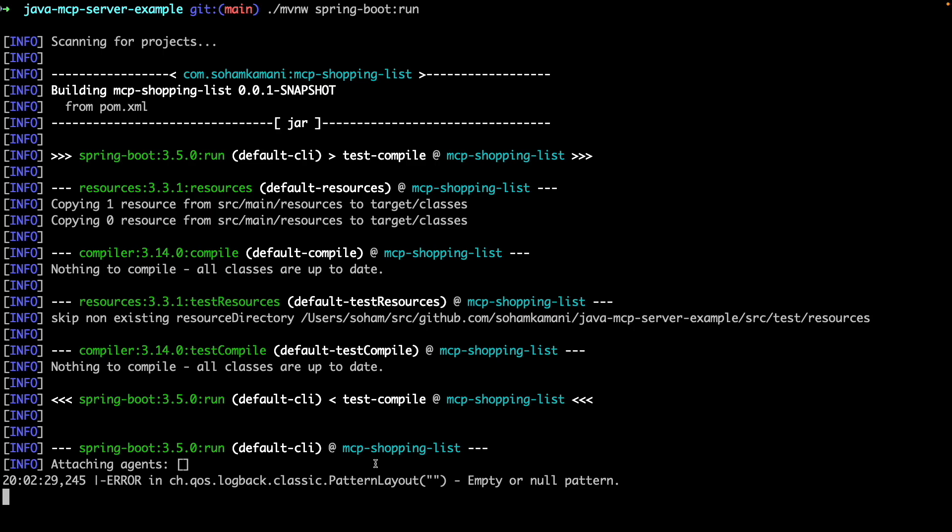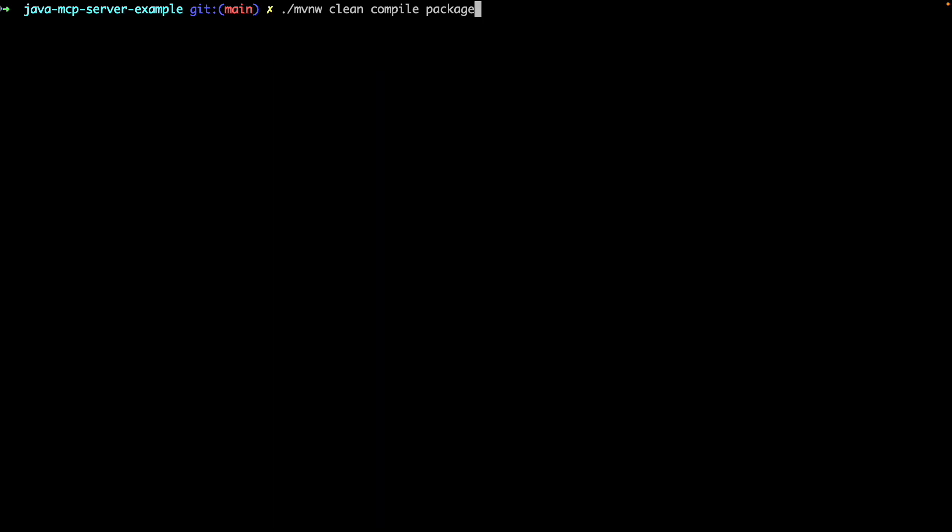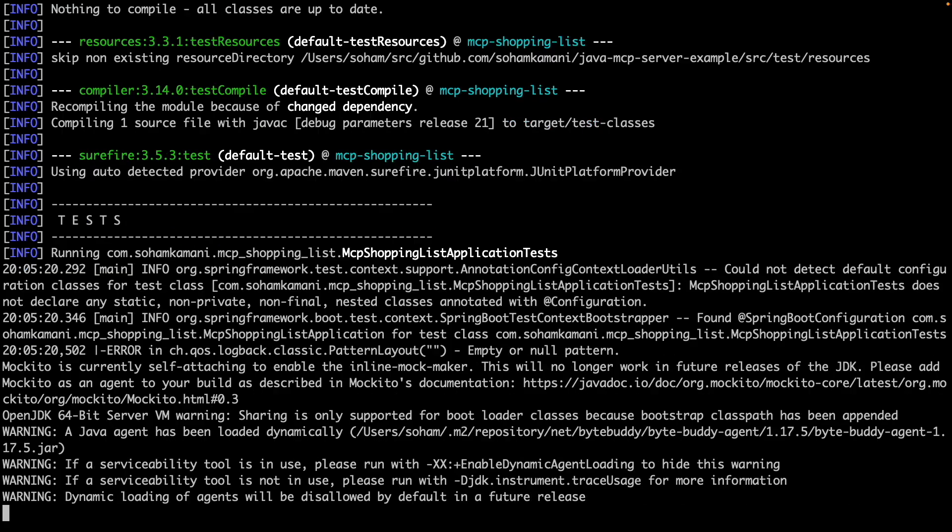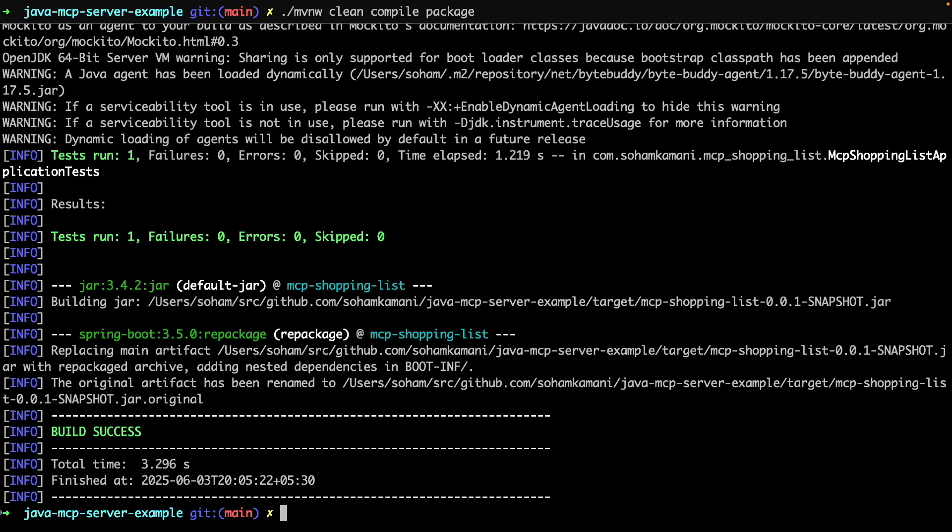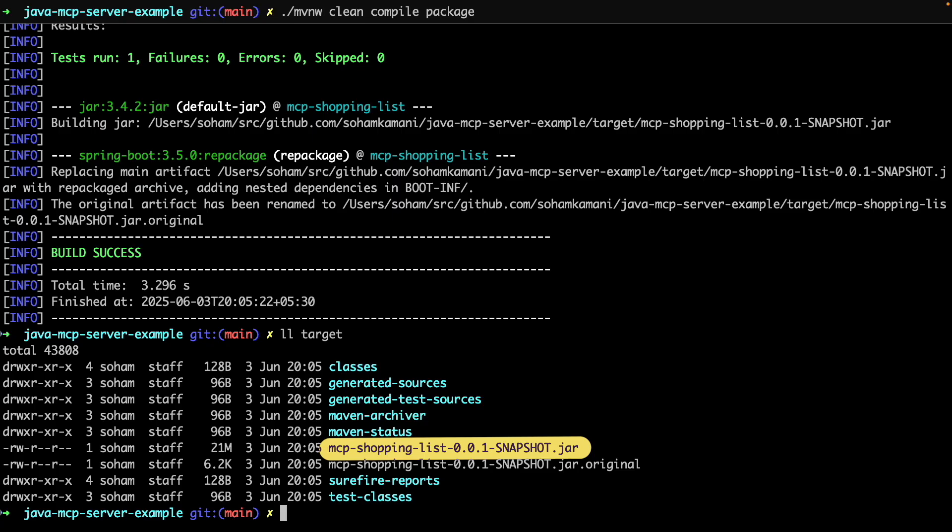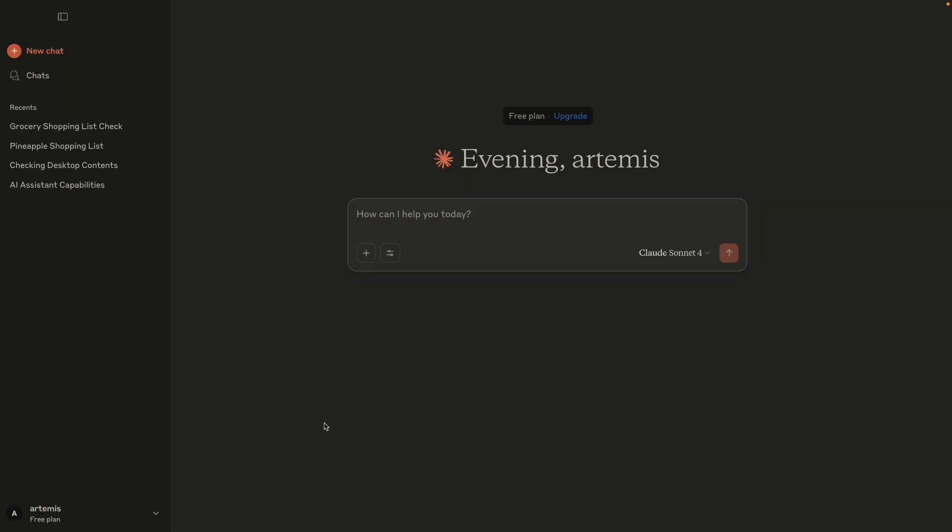So now we can set up this server in our Claude Desktop application. If the application works using the spring boot run command, we can compile it into a jar file by running the MVN package command, after which we can see that the jar file is present in our target folder.